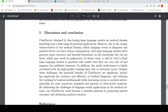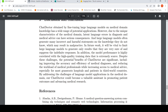In their discussion and conclusion, they note that general language models may not perform well in the medical domain, and language models may generate incorrect or harmful statements. It will be vital to limit large language models to generate only results they are very sure of and suppress indefinite responses. Model performance is highly correlated with high-quality training data, which is extremely scarce in the medical domain. Despite these challenges, the potential benefits are significant — improving accuracy and efficiency of medical diagnosis, reducing workload of medical professionals, and increasing access to medical advice especially for grassroots hospitals and patients in third-world countries. But the risk is really huge — if the medical advice is wrong or misleading, responses need to be very thoroughly tested and limited.